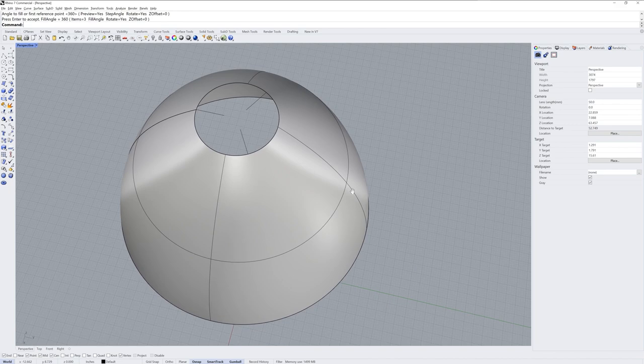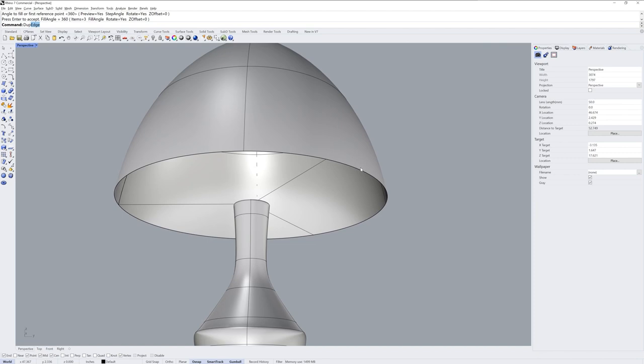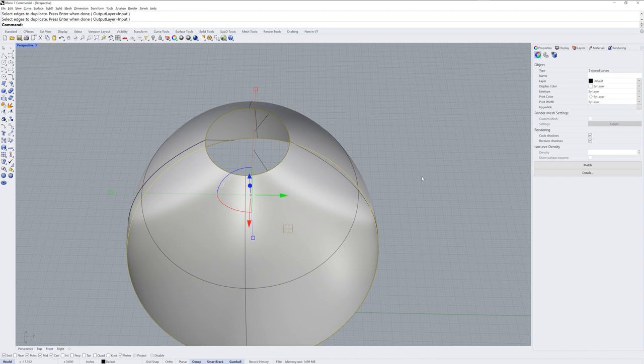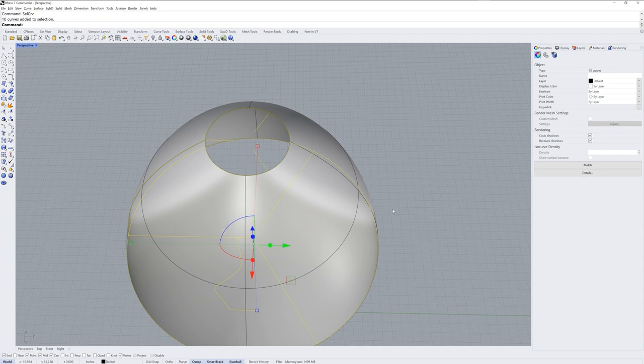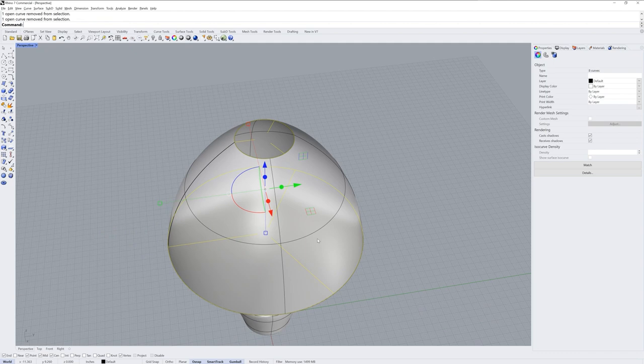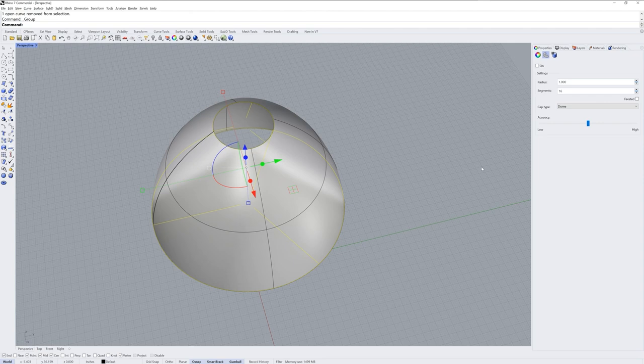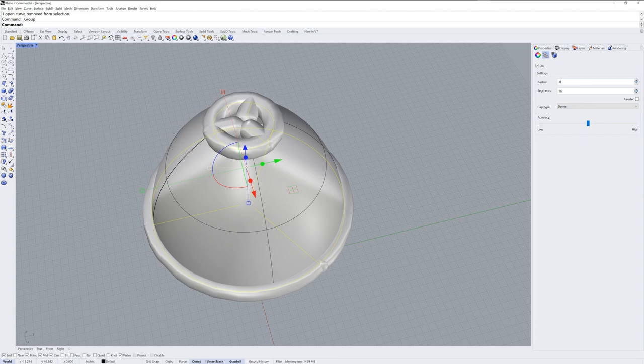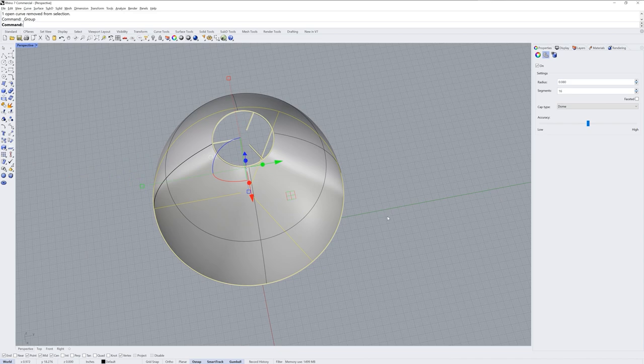Next I want a pipe on the top and bottom of the shade as well, so I'll use the dupe edge command to create curves at both of those locations. I'll select all the curves with sel CRV and then deselect my initial profiles before grouping all the curves together that I want to be pipes. Then I'll go into the properties panel and use the curve piping modifier, which will make those curves look like they're pipes even though they're not.